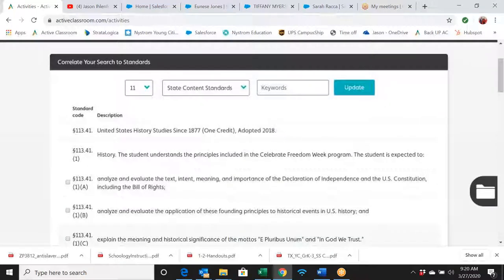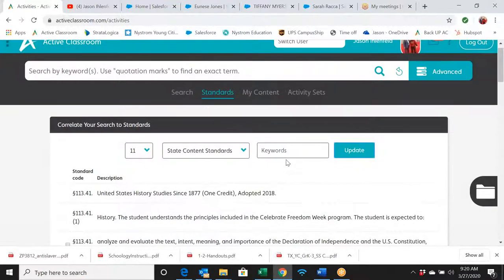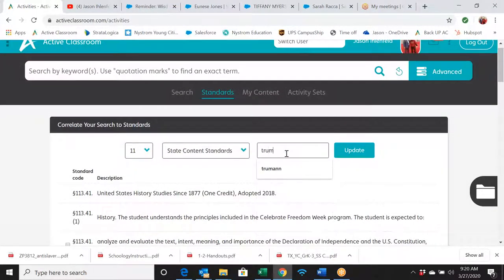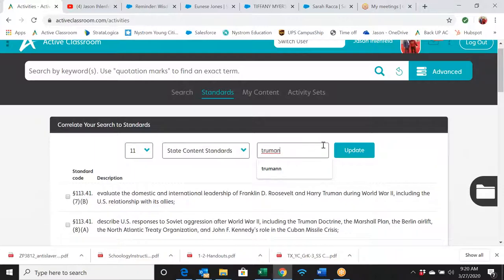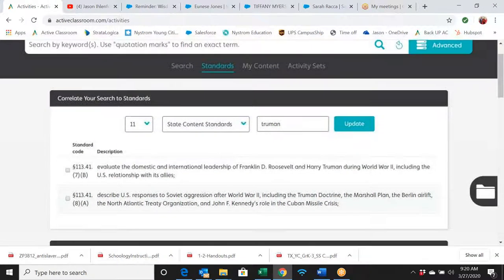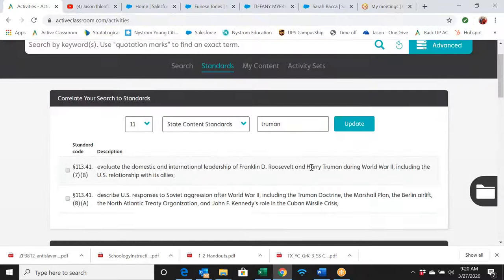Absolutely. If you want to search by TEKS, simply click here, and instead of typing a keyword you can search by standard. Let's do 11th grade — select State Content, not Common Core obviously — then hit the Update button. When you hit Update, this pulls up all of your TEKS. Let's say you want to focus on Truman: hit Update and it pulls up all the TEKS that have Harry Truman, so you can see the Truman Doctrine listed there.